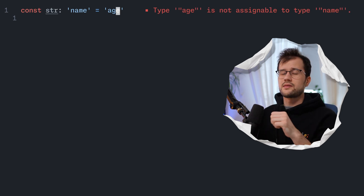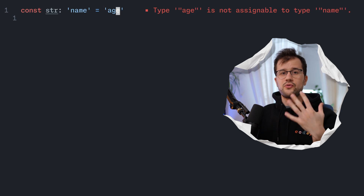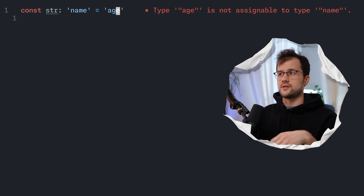Obviously, we can extend this type to a union. But these types are not really expressive or complex. However, we can make use of template literals in TypeScript to make this type even more complex.